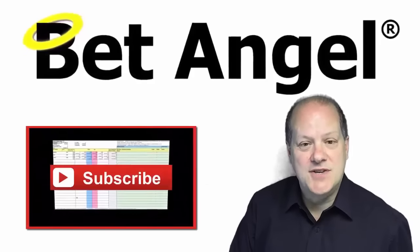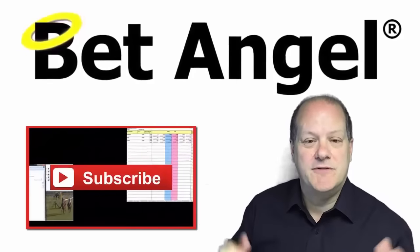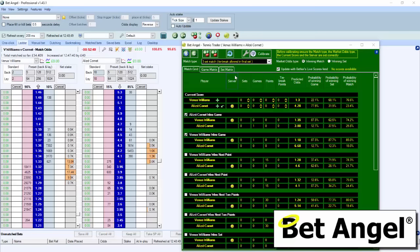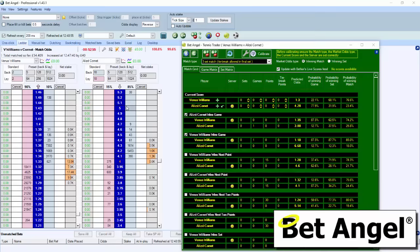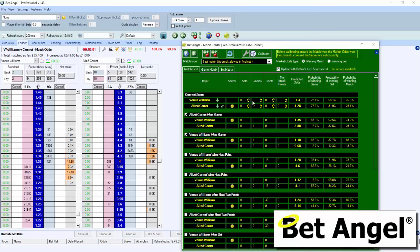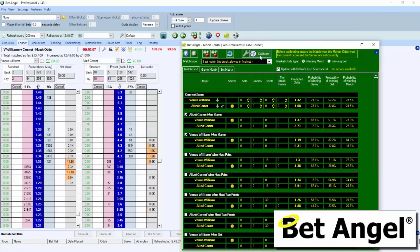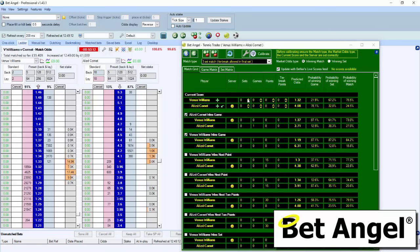We're looking here at Venus Williams via Elise Cornet, and we've brought up the match and clicked over here to bring up Tennis Trader. It's important when you do that that you select the right match type and calibrate, because that will allow you to get the most accurate statistics relating to the difference between the two players.